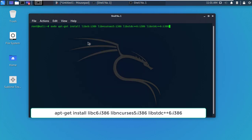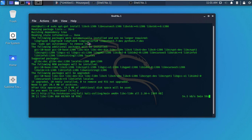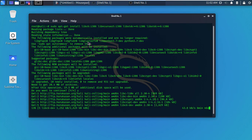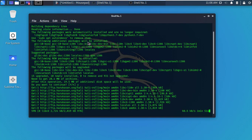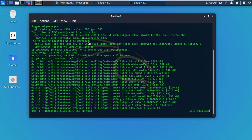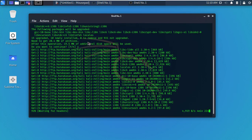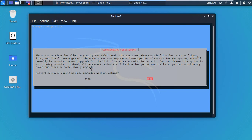Now type the following command and press Enter. Now simply type Y and press Enter. Here, select Yes and press Enter.